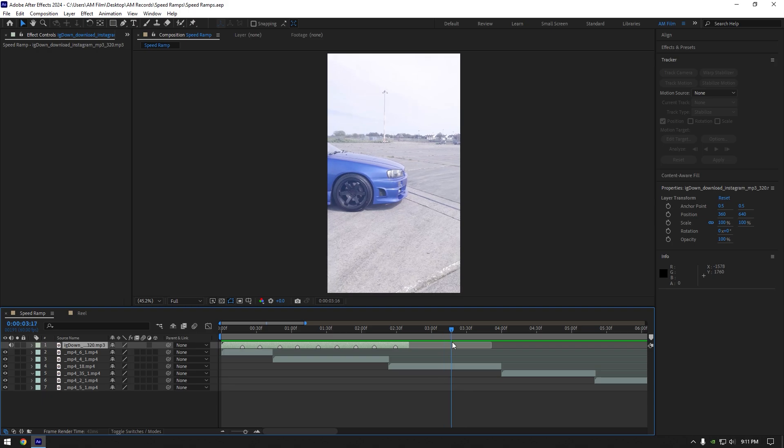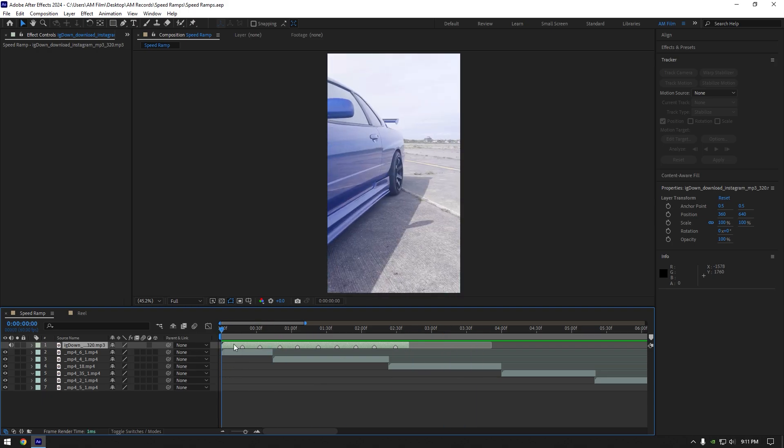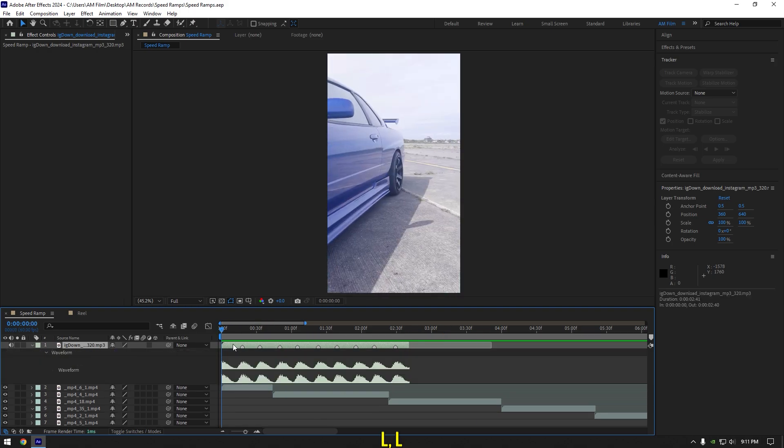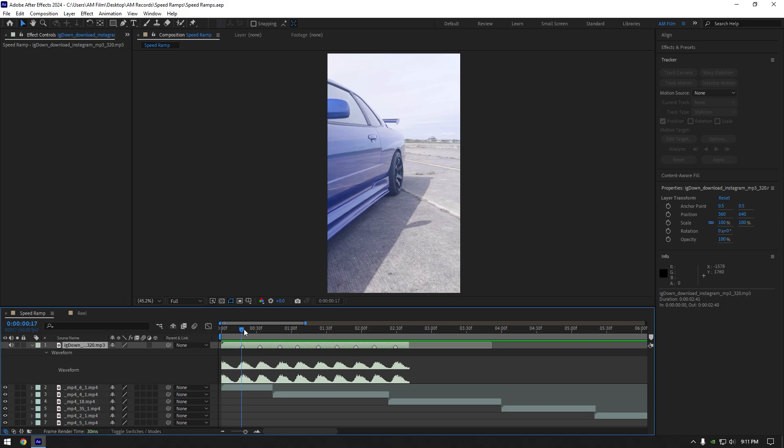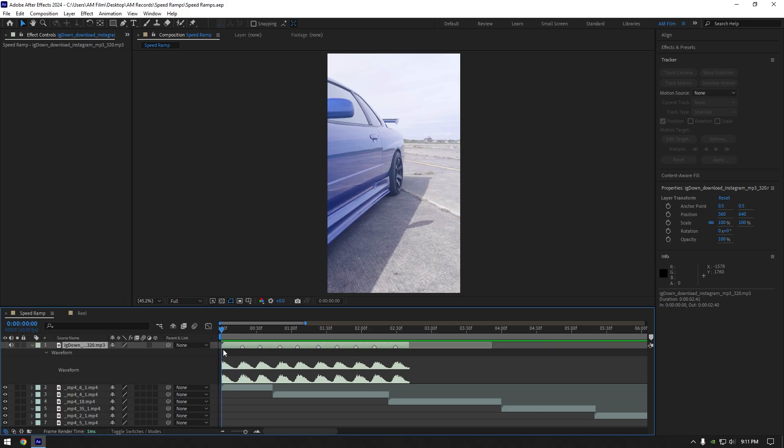But first of all, let's mark all beat drops so we can sync our video with the music. Press L twice on your keyboard to open waveform. To mark the beat drop, simply press star on your keyboard.